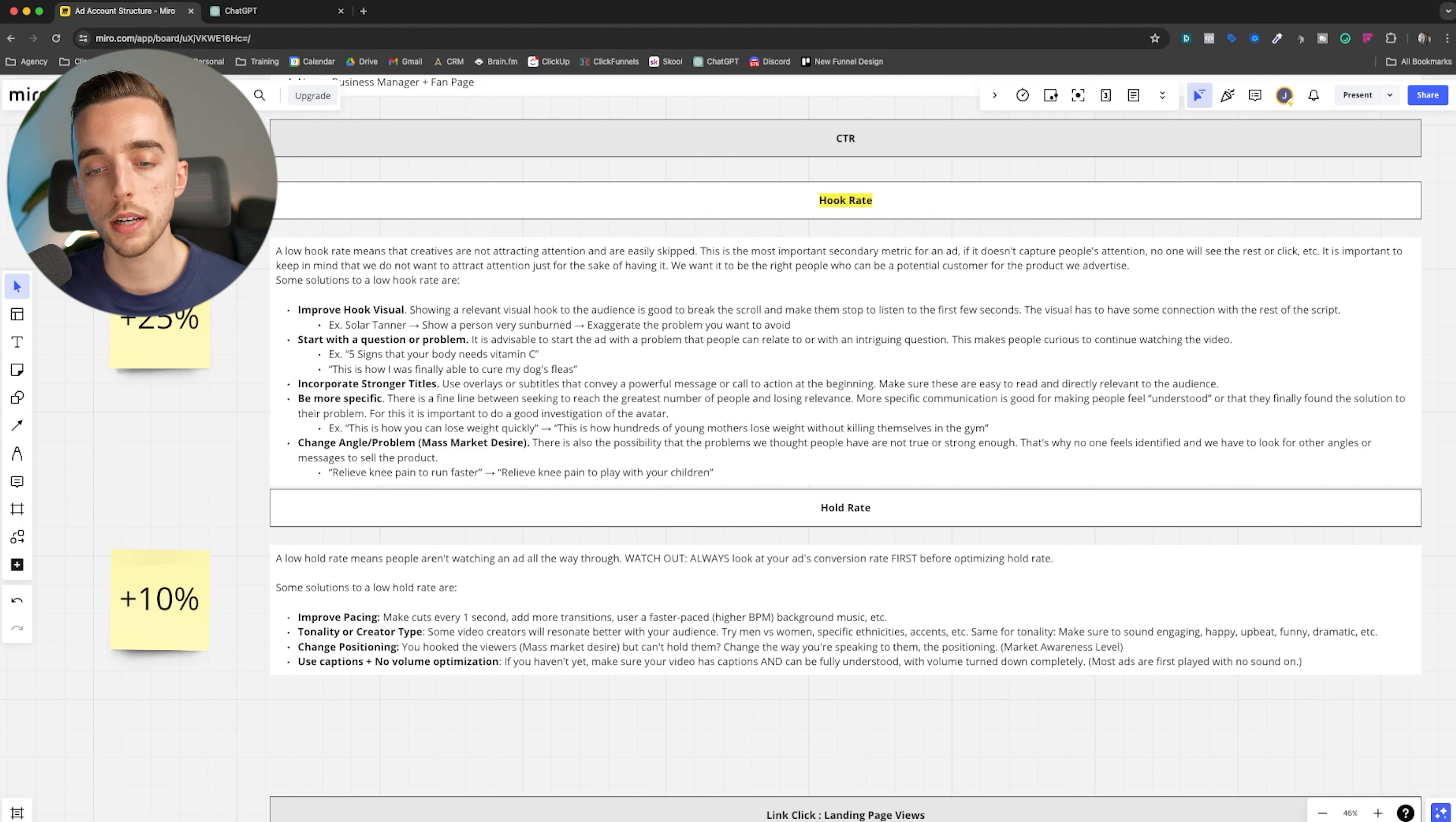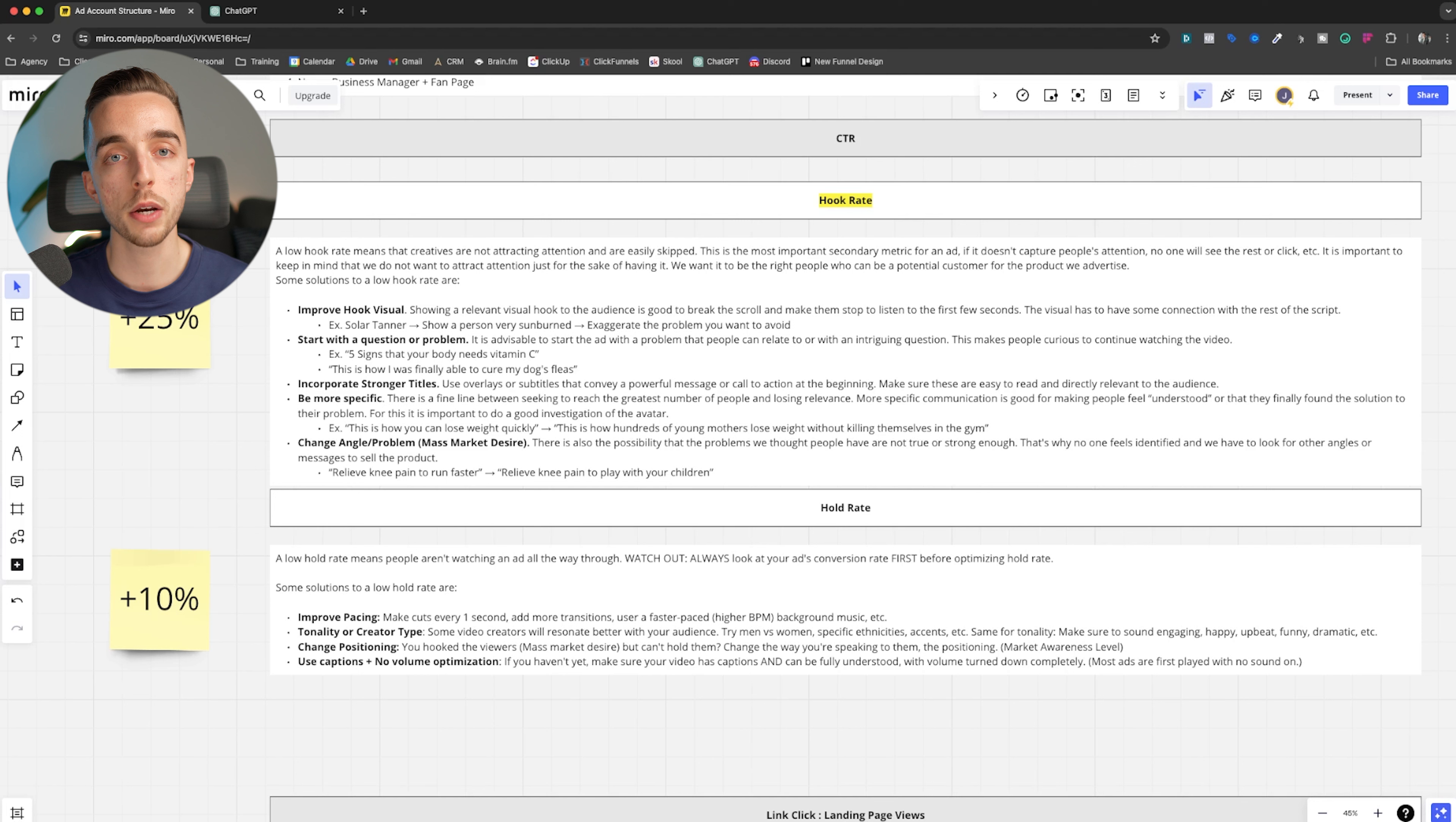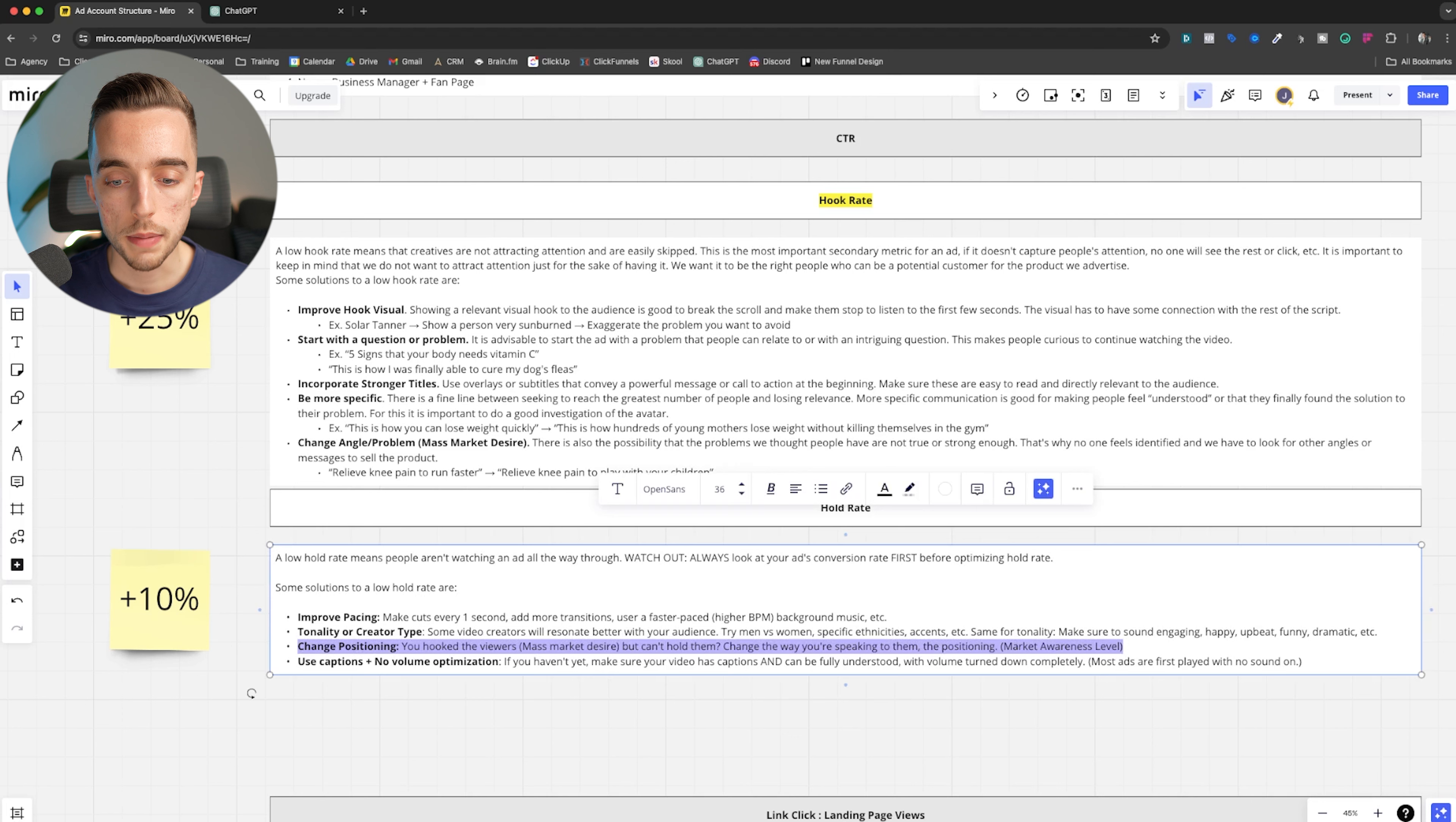Second way, tonality or creator type. Some creators are just boring. They're on the camera and they don't know how to talk or they don't sound energetic. They're not doing a good job at conveying the energy of your product. It's bad business, right? People are not going to watch somebody who's boring. On the flip side, other creators will resonate better with your brand. Try men versus women. Try different demographics or different age range of creators. Try different ethnicities. You'll notice, and even accents that I have right here, you'll notice that people react better with different creators. So that again, will help you have a higher hold rate.